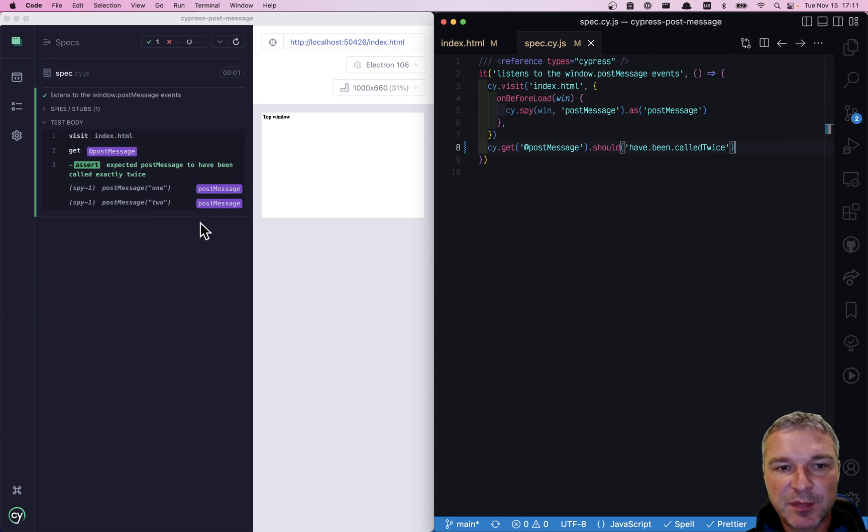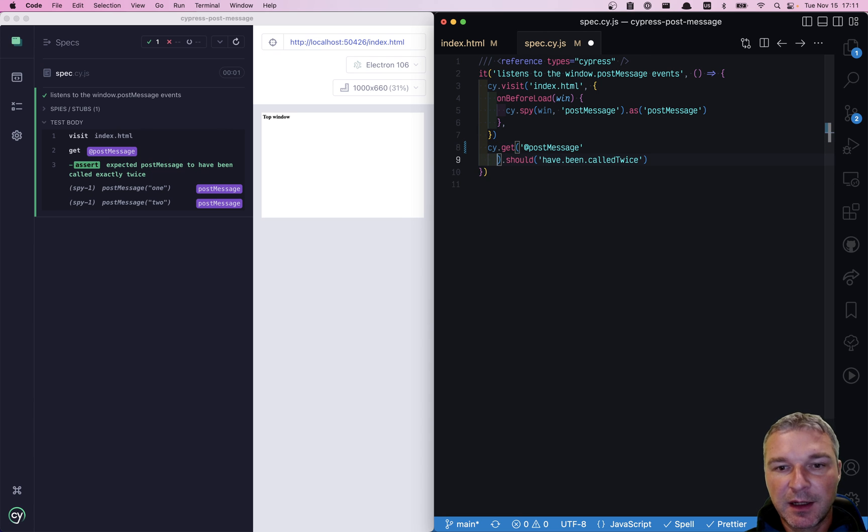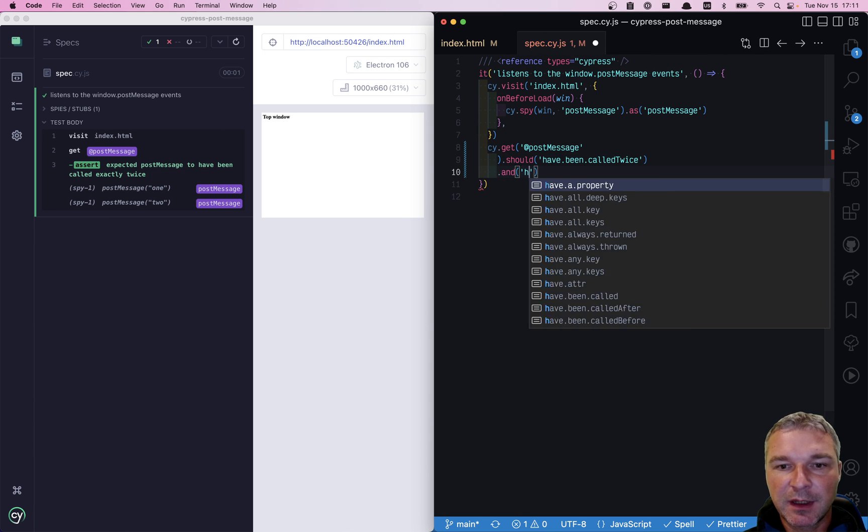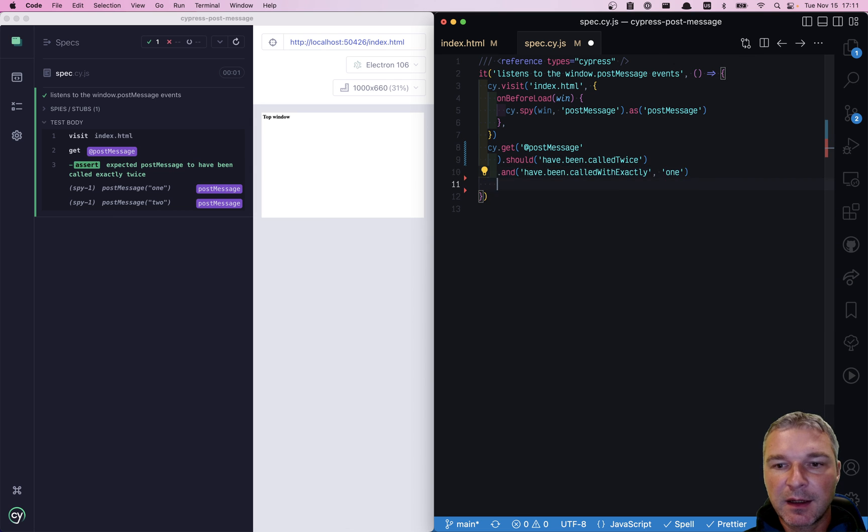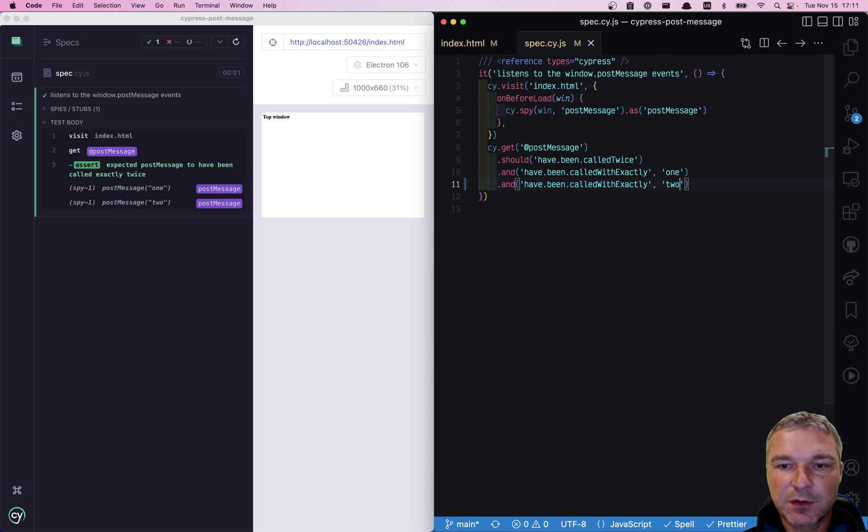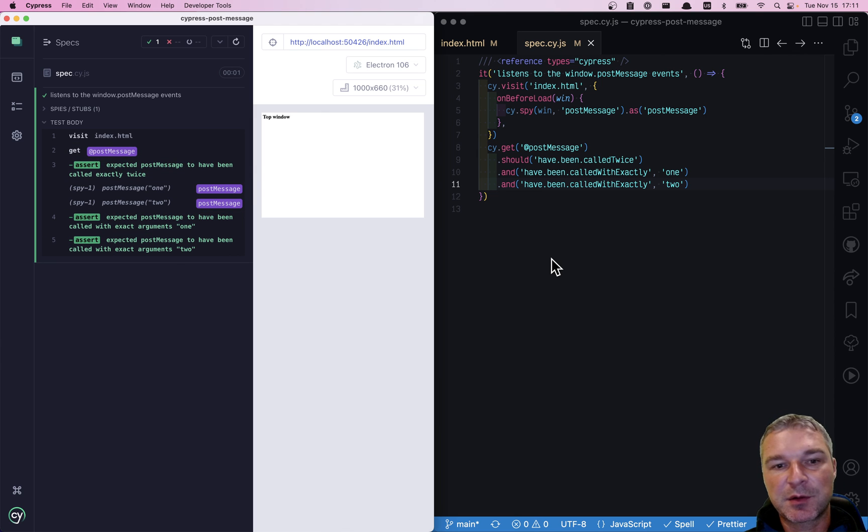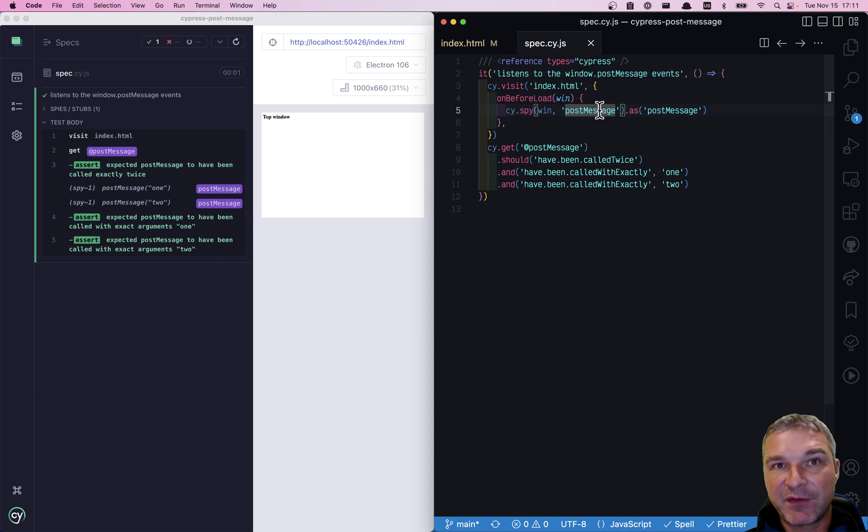And notice it retries until it actually passes or times out. And we can verify that it was called with exactly, let's say argument one and argument two. So it retries and then all the assertions pass. So this is how we can spy on the method call.